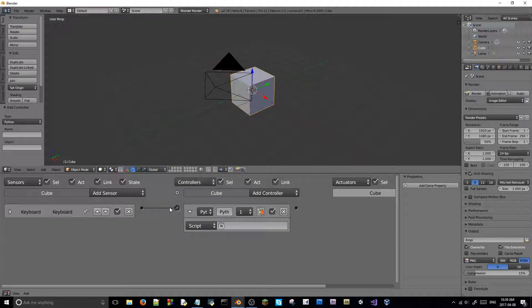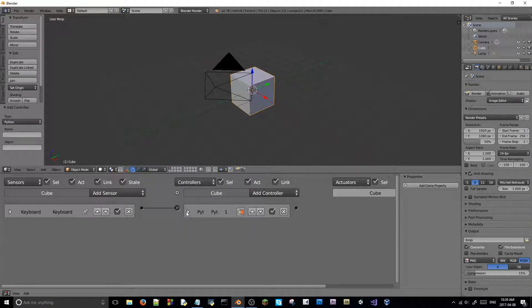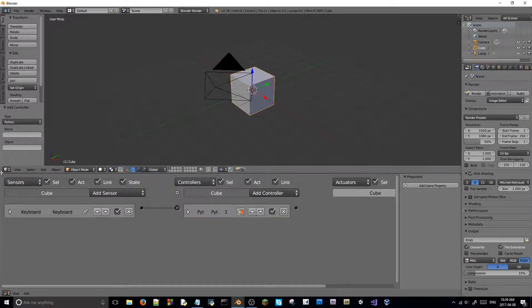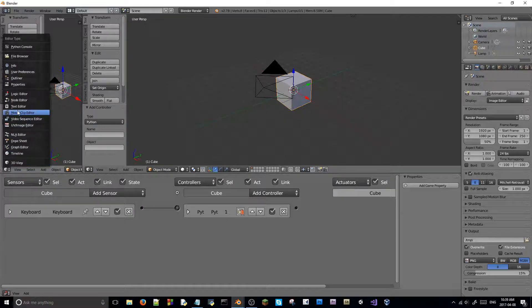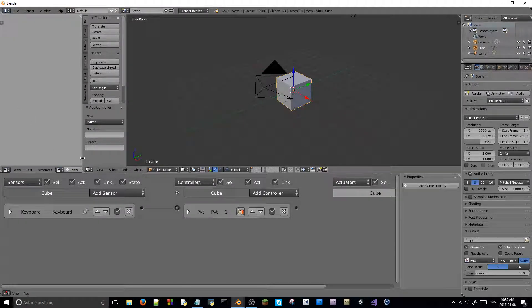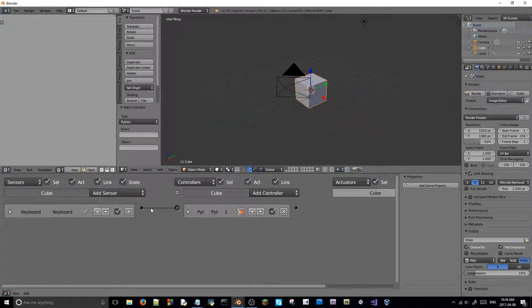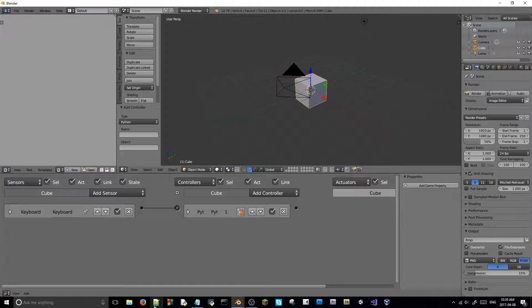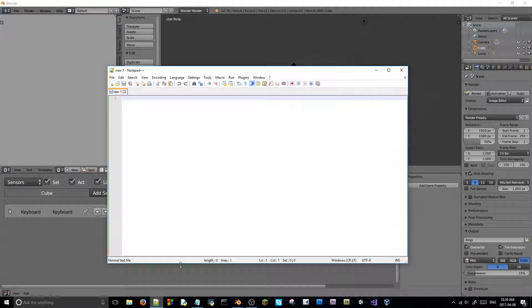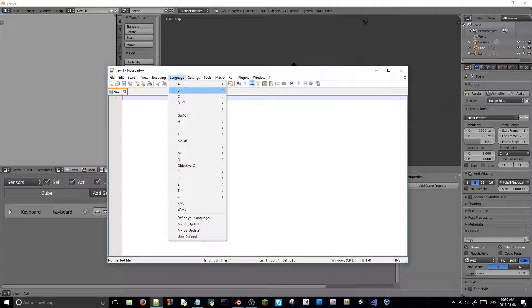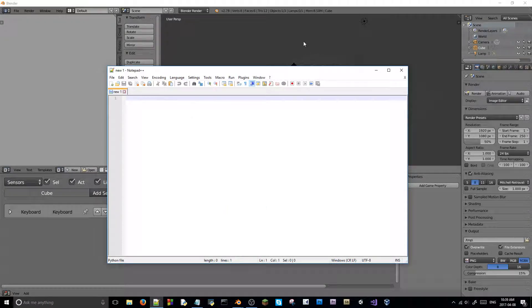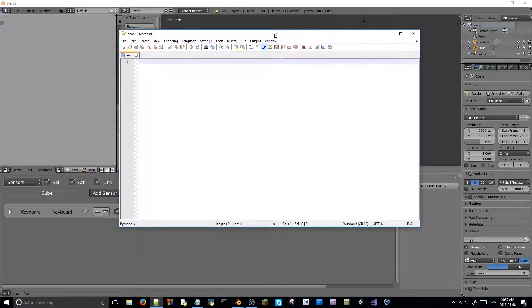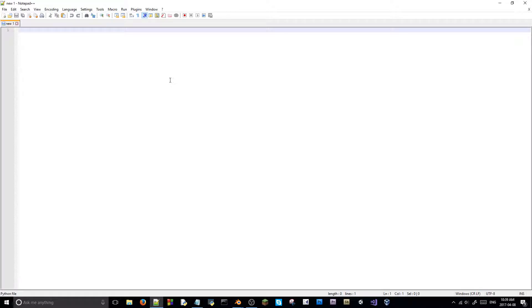Wire that in. And, there we go. I'll just drag open a text editor here. Now, as far as writing the script goes, I'm not going to use Blender's internal text editor. I like to use notepad++, so language, python. So, the script.